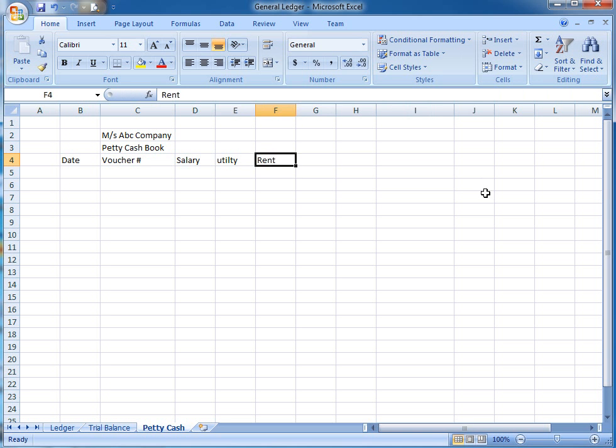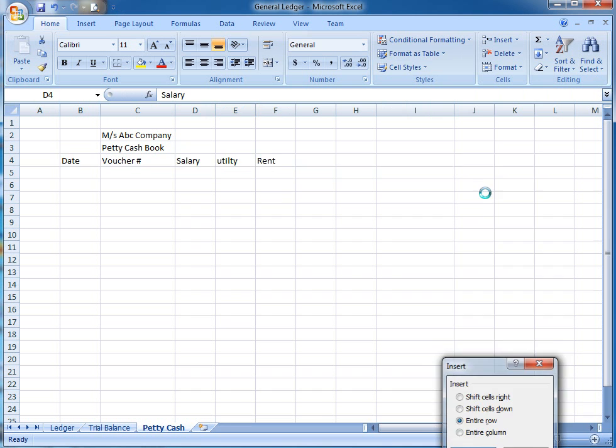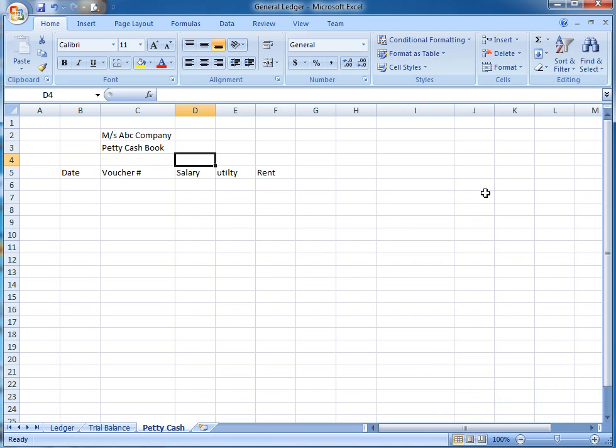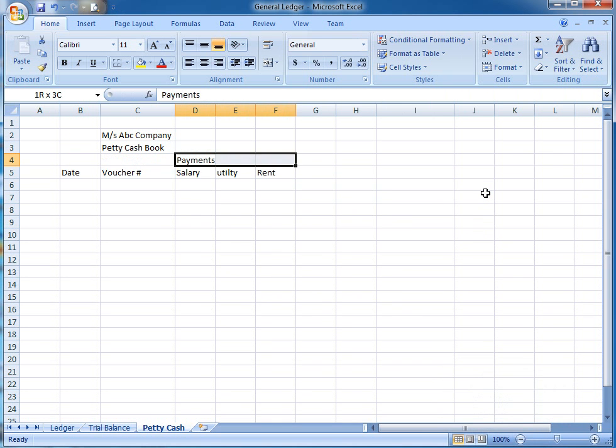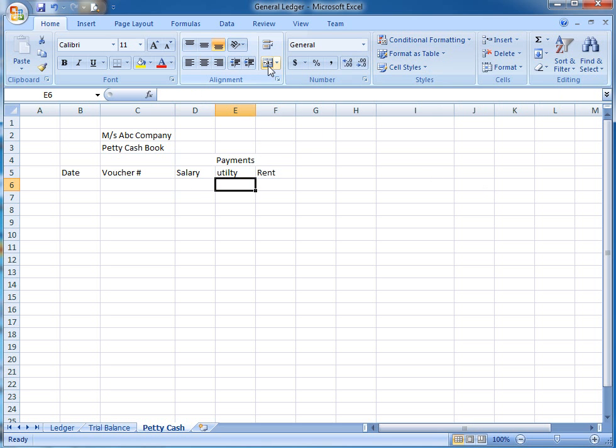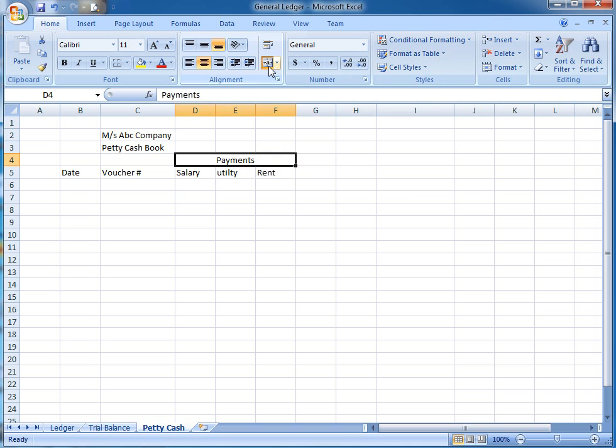I'm going to insert a page for payments. I'm going to merge it. This is my payments section. You can also add other expenses. I have just listed three expenses over here, but you can add more.